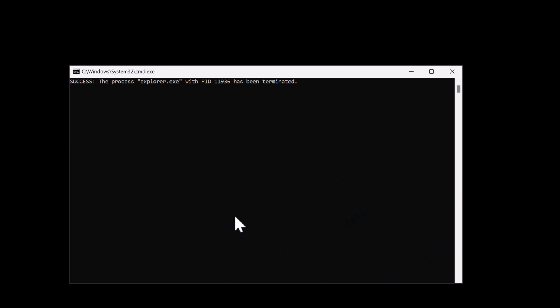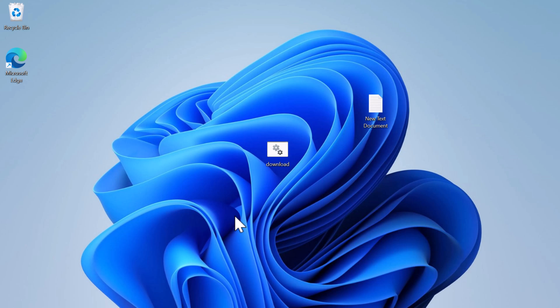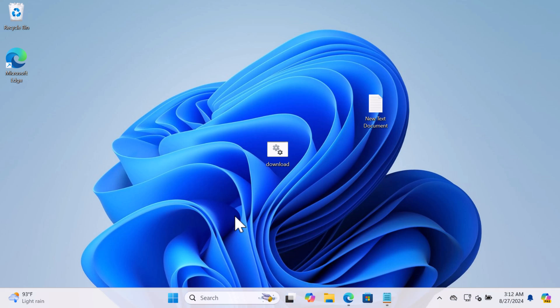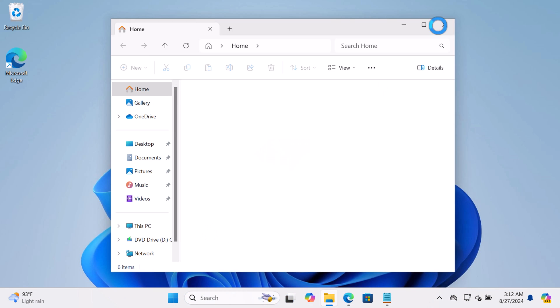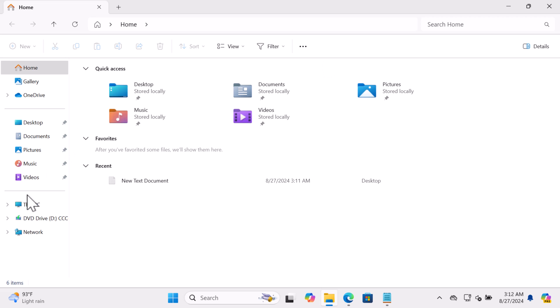Instantly the command window will open and the screen will go black for a few seconds and return back to normal itself. This confirms the script is executed successfully and you have restored the Downloads folder. Now if you head over to the user folder again, you will find the Downloads folder.